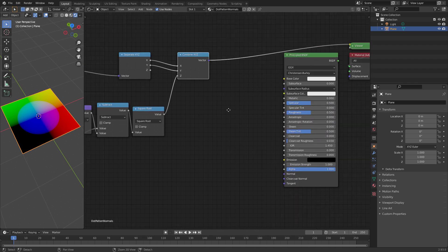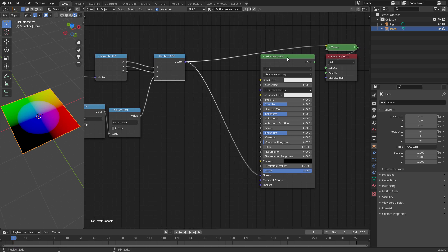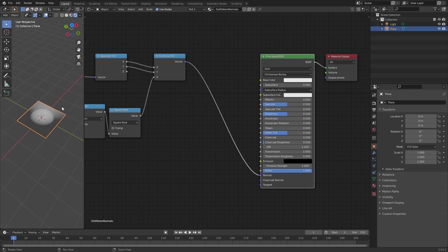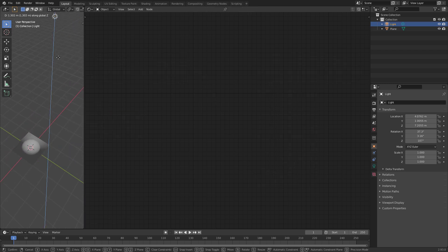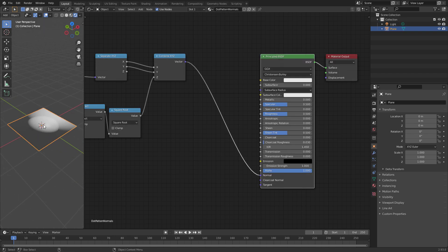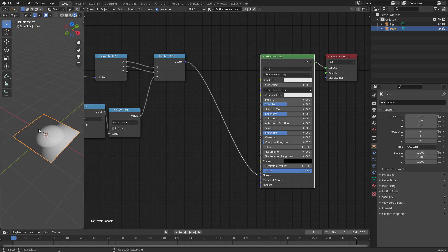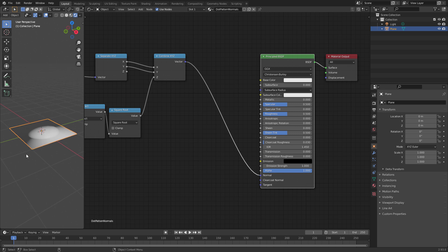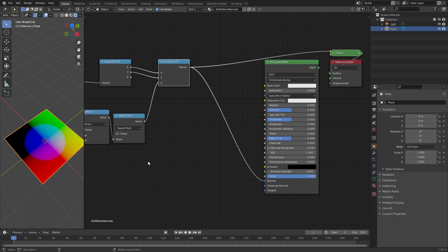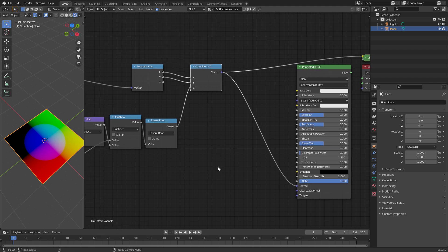We can now directly use this inside our Principled BSDF shader by connecting it to the normal input and looking at it. You can see it sort of works — I have something that resembles a sphere, and if I move the light around you can see the normals are working. But we have two problems: first, the values for the normal outside of the sphere are wrong — outside the sphere the normals should just point upwards. Second, this only works because this plane sits in global world space at the origin. As soon as we have a 3D object, this will fail.